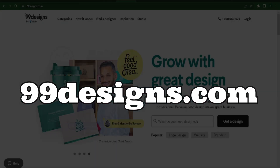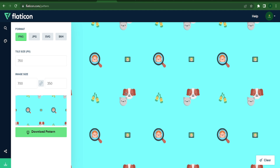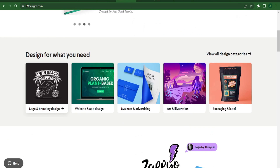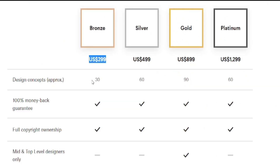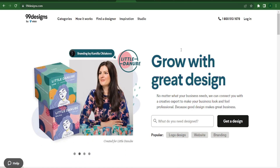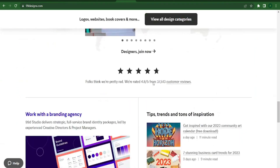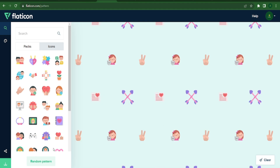The next step is to visit 99designs.com once you have a clear understanding of how flaticon.com can be used to quickly click and touch on various emojis and make gorgeous emoji designs. You have the chance to upload those designs to this website and earn a ton of money online. You can make $299 if you are selling 30 distinct designs, $499 for every 60 different designs you sell, and $899 for every 90 designs you sell. Simply upload them to 99designs.com and start earning money online. The random pattern button on flaticon.com will provide you with a variety of done-for-you templates if you want to earn even more money.